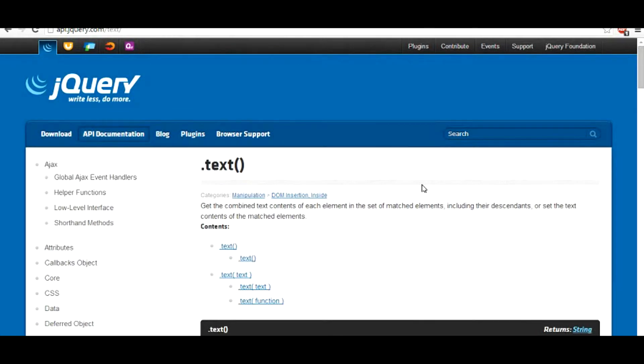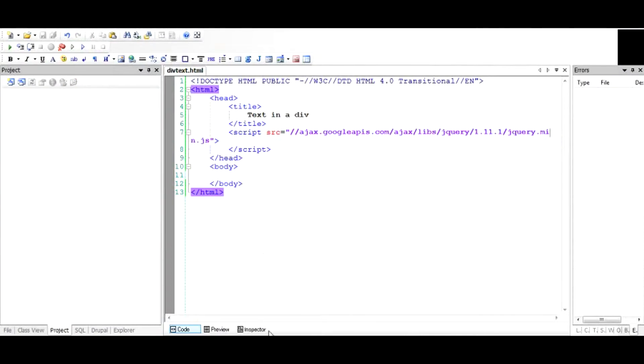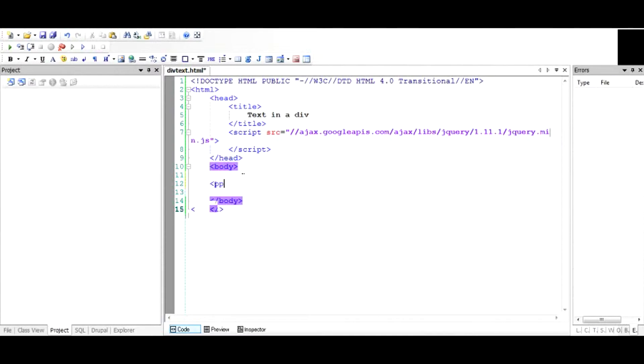Hi there, in this video I'm going to talk about the use of the text function in jQuery and how you can utilize this to do some interesting things. So what does this text function do? To understand the text function...